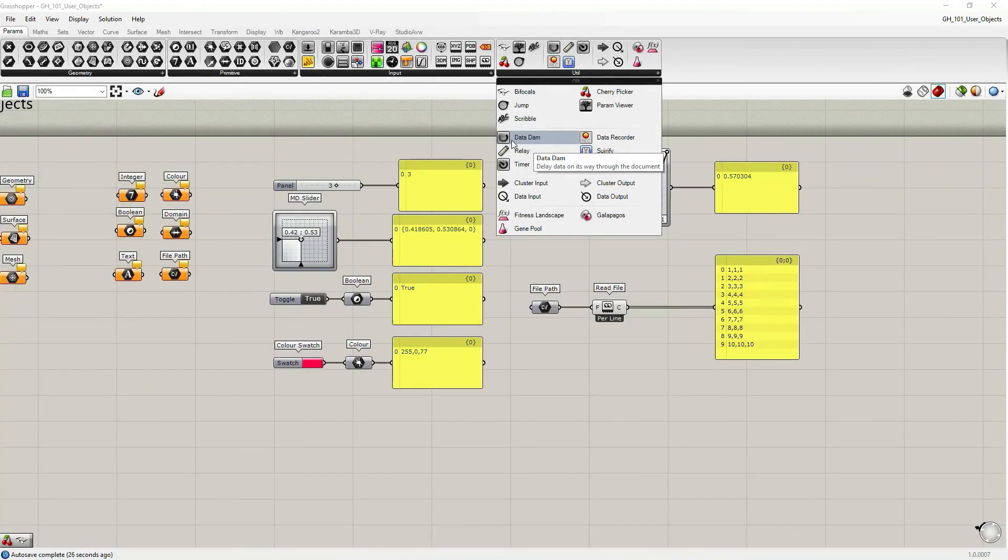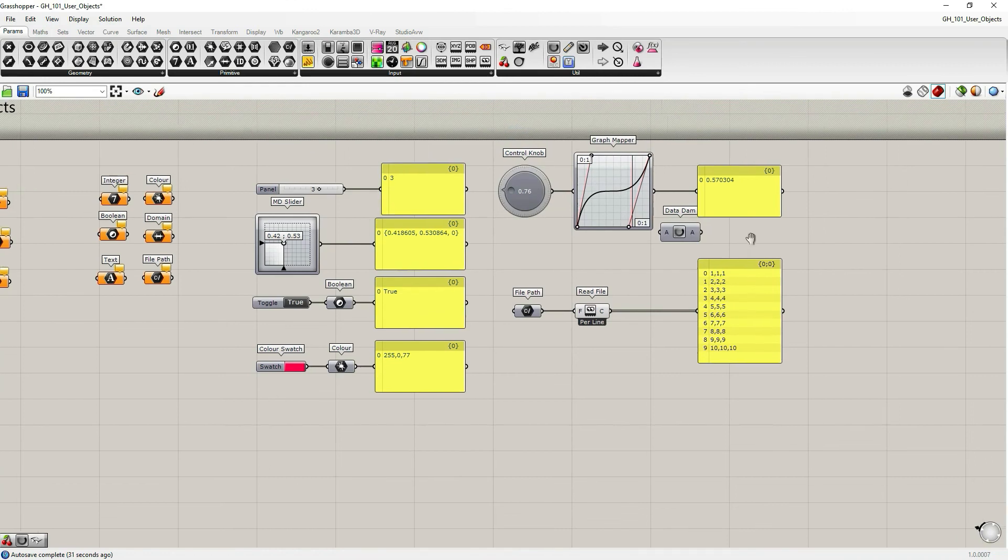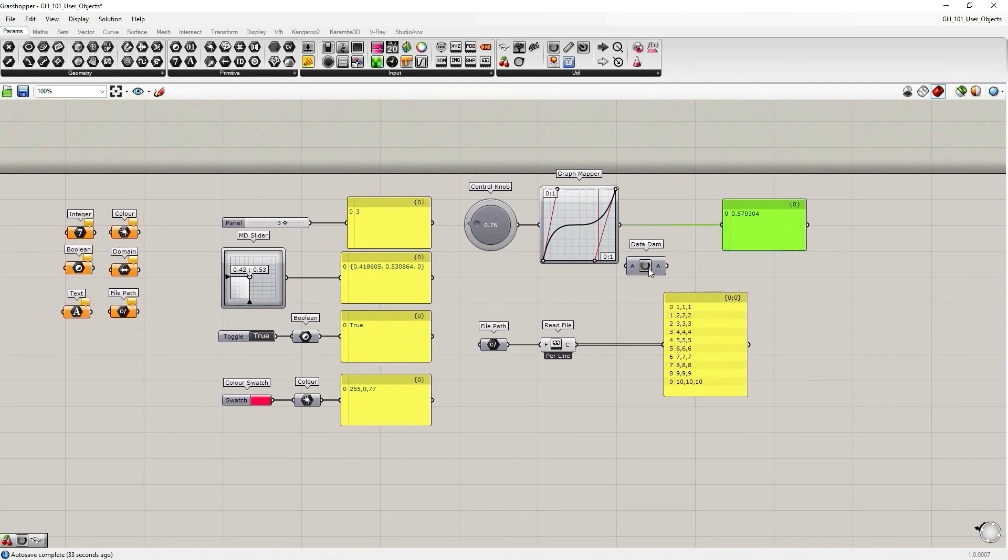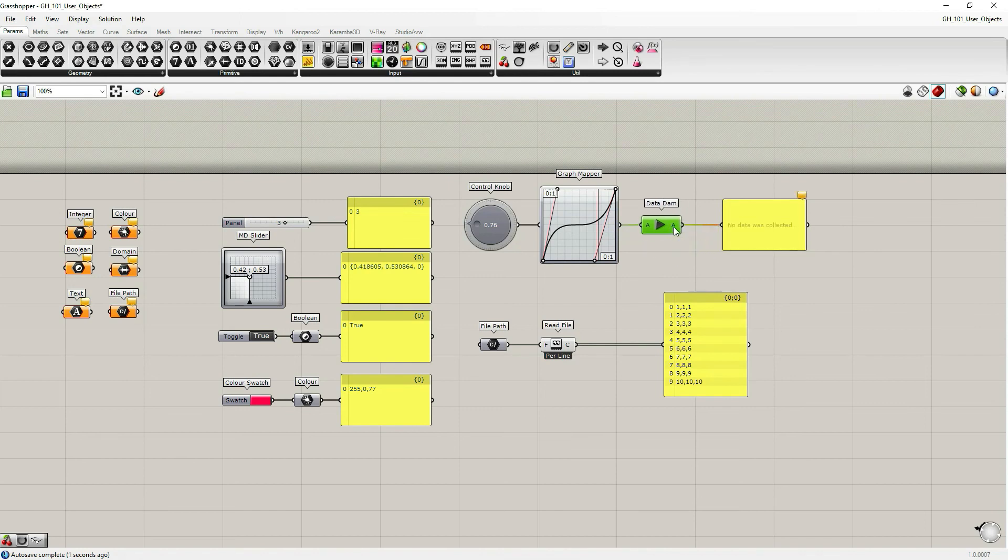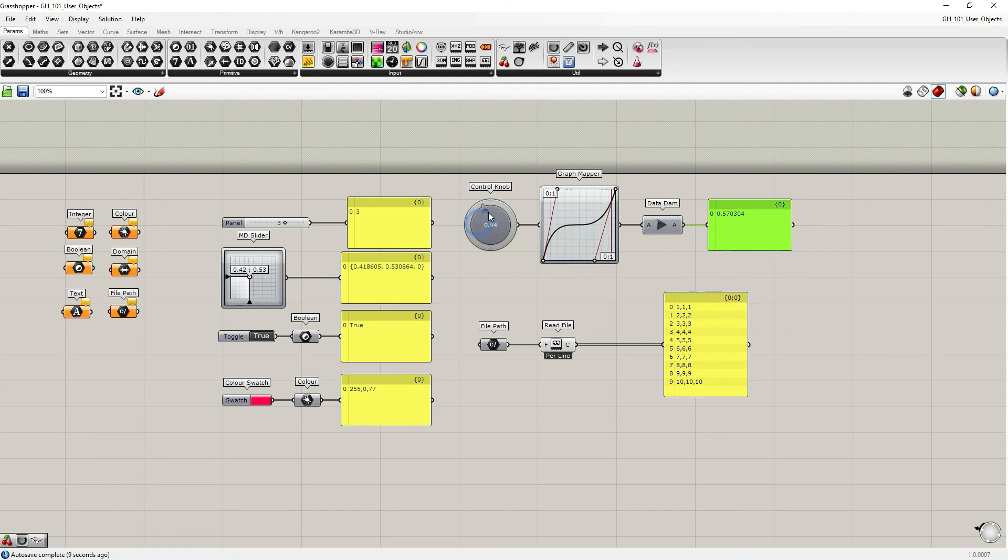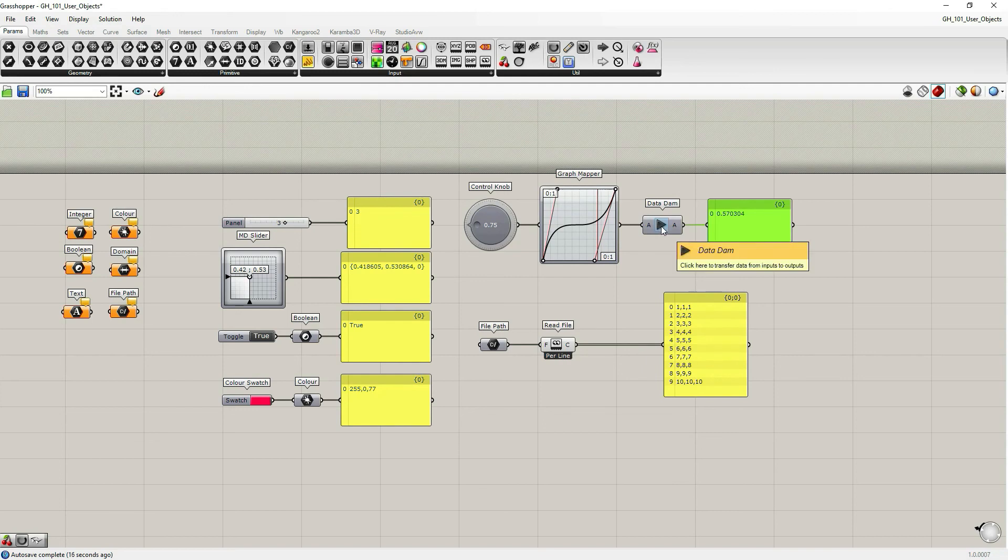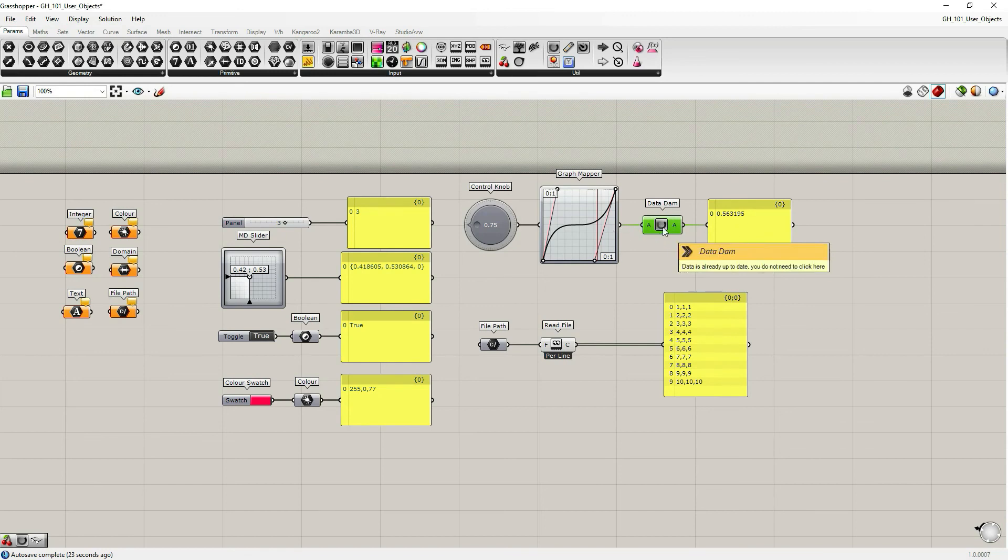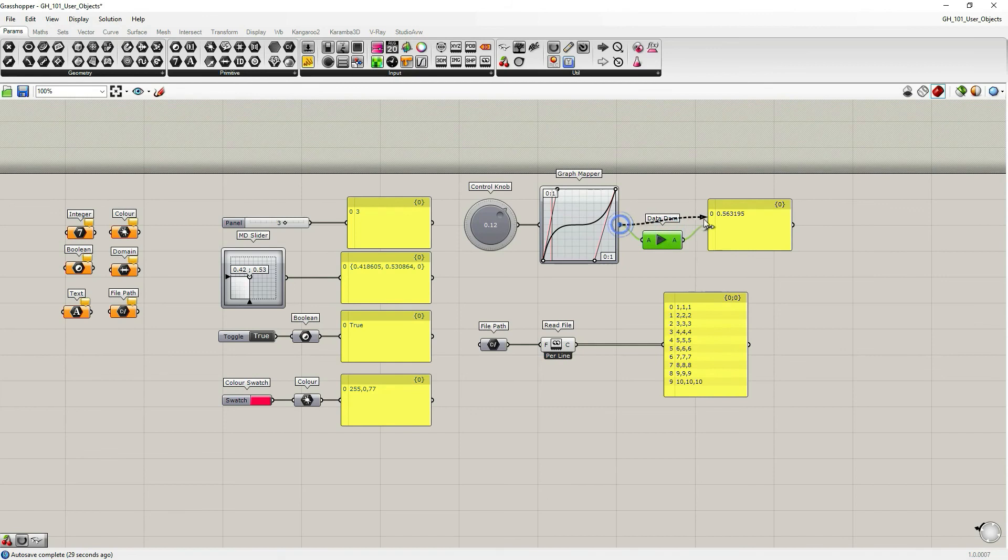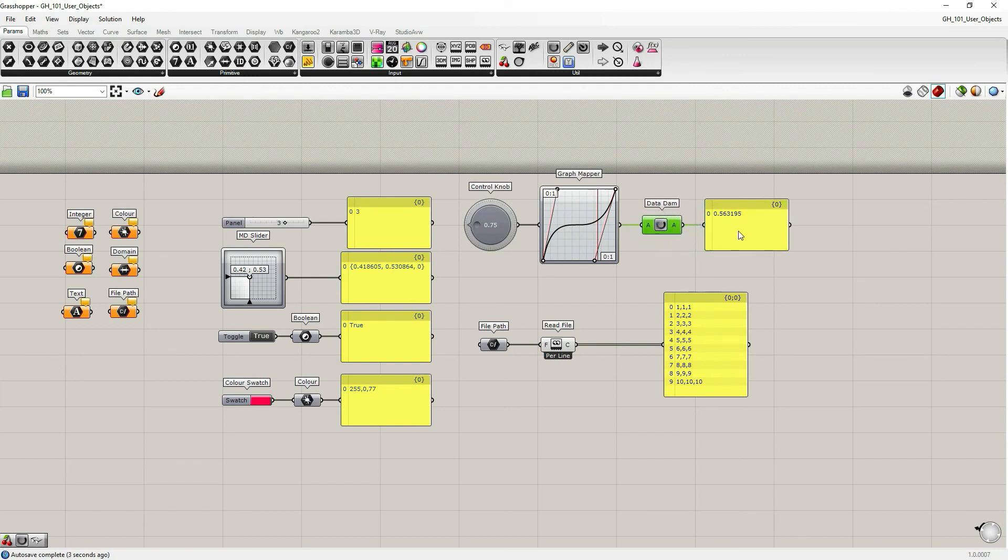The next object I want to show you here is data dam. Let's connect it with graph mapper output. What it does, it just stops or allows data to flow. If I change the input or modify data over here, I need to set it to transfer the information through the wire. I need to click it to reactivate the transfer. It doesn't do it automatically. Just again, without the dam, it updates automatically. And with the dam, it updates when I allow it to be updated.